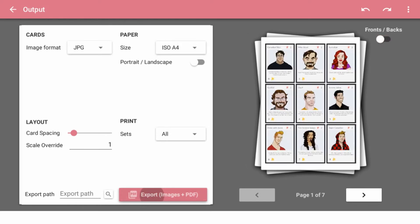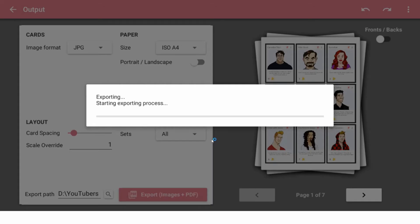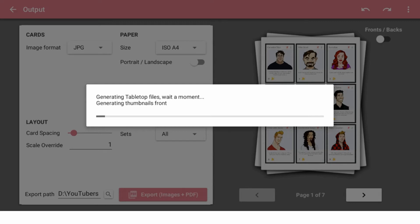If I click export, I'm going to select a spot for it. It's going to export it. It's generating tabletop files. For those of you that don't know, it actually generates files for tabletop simulator.